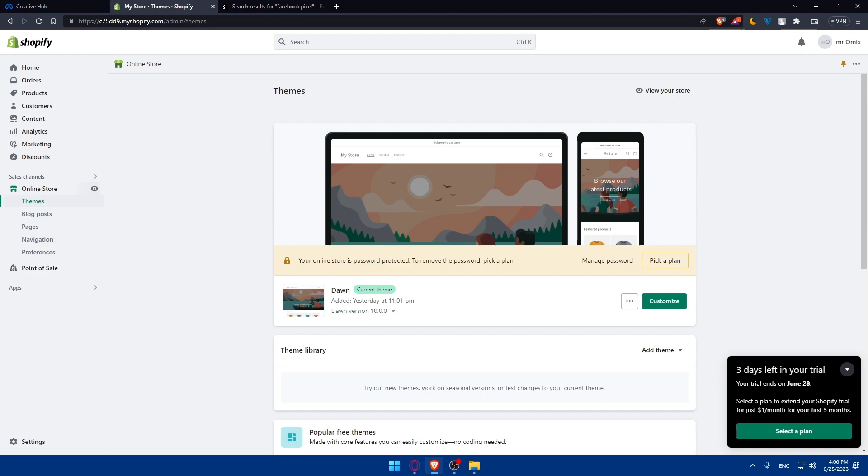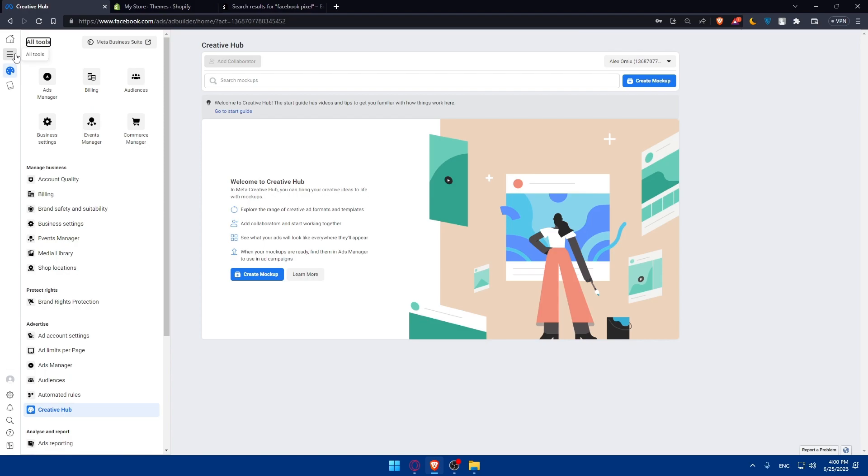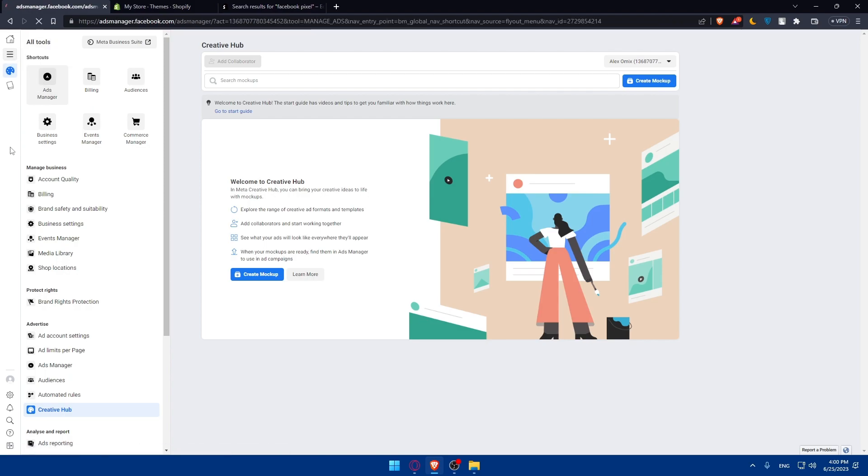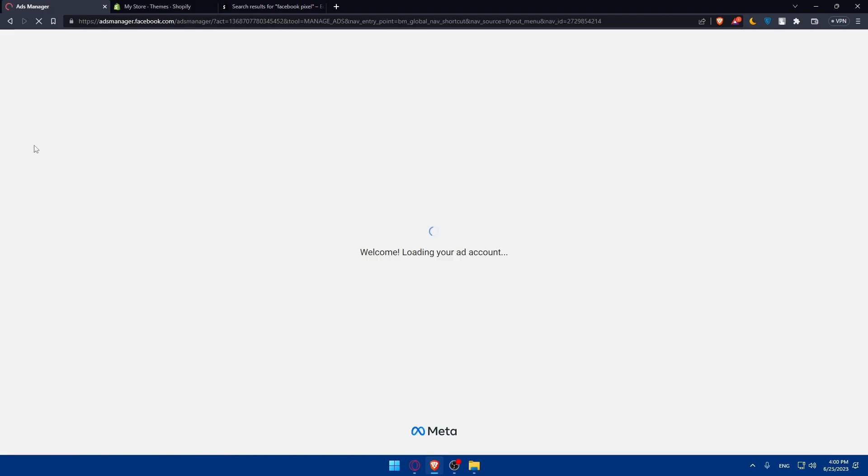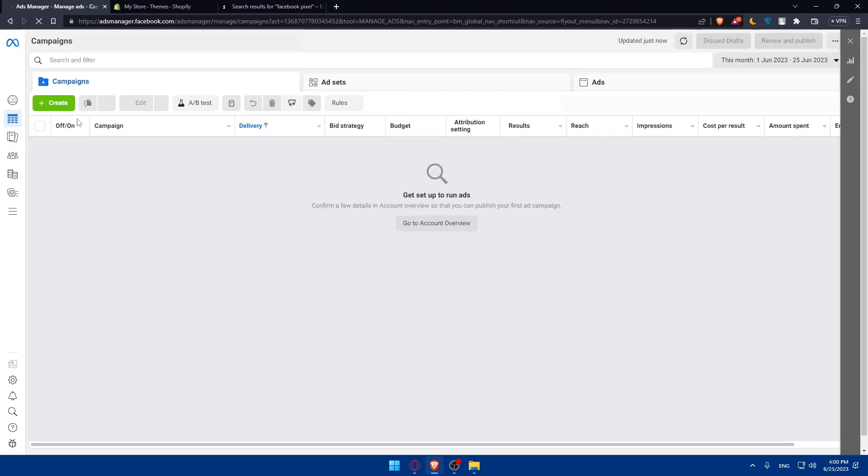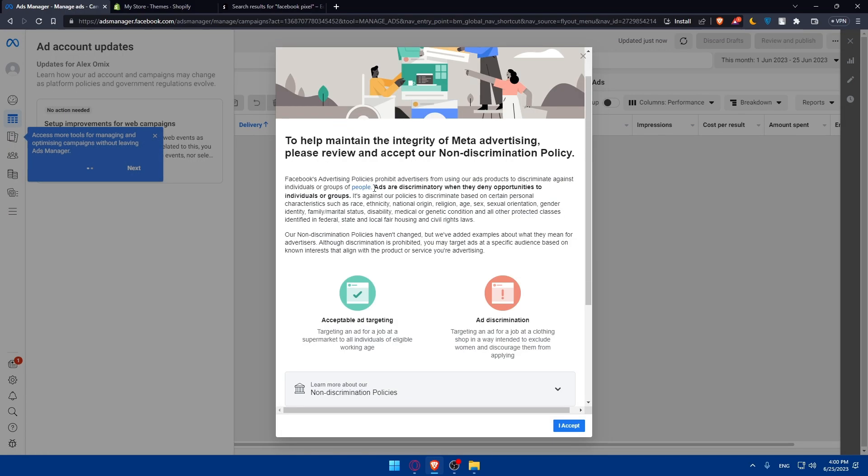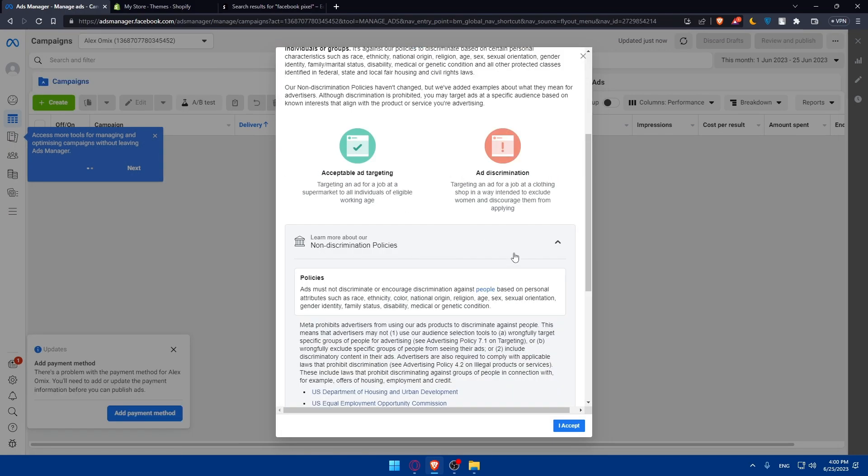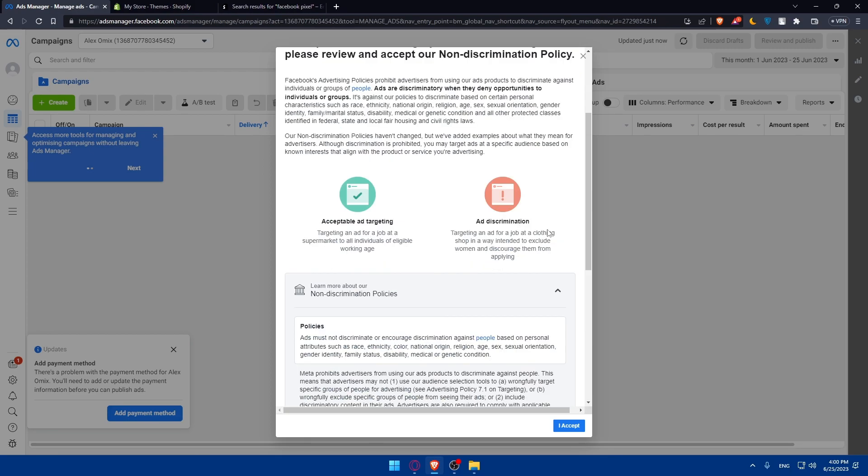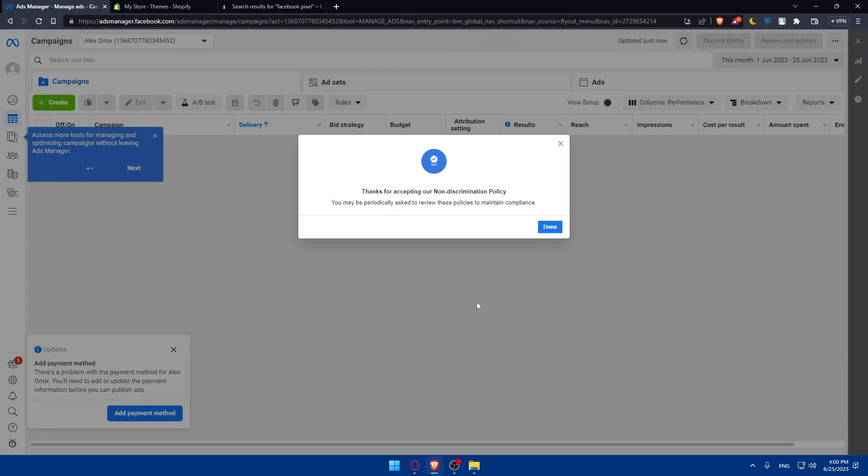Then you'll have to set up your ad campaign. In the Facebook Business Manager, go to this left panel, click on these three lines, then click on Ads Manager. You'll have to select Create right here. For you, make sure to read all of those and make sure to read them all. Then if you're accepting, make sure to click on I accept so you will not have any future problems with them. You may be periodically asked to review these policies to maintain compliance.